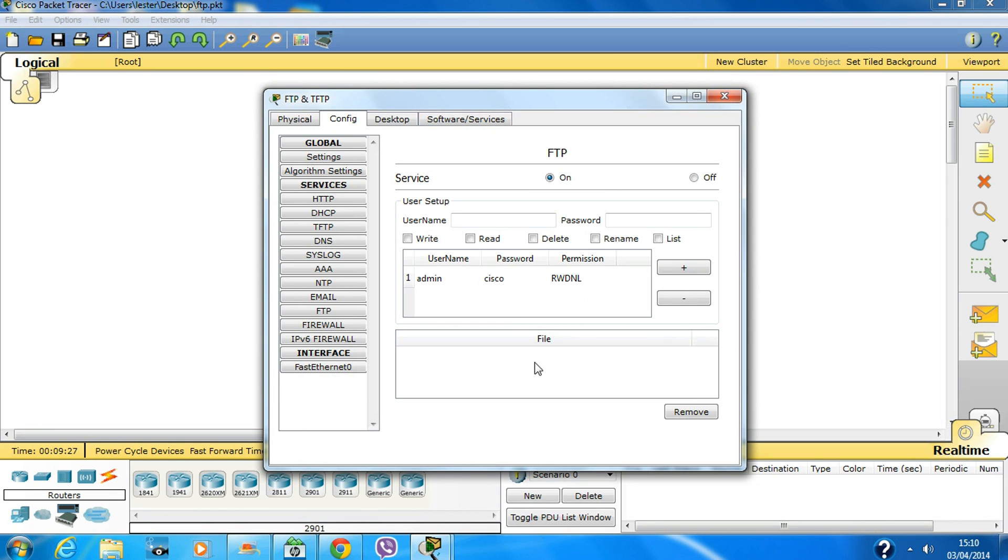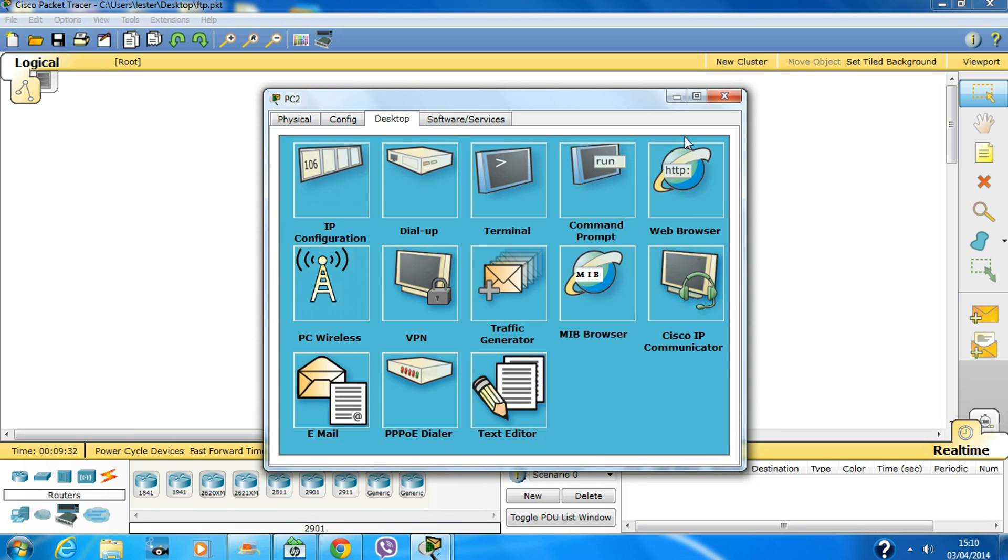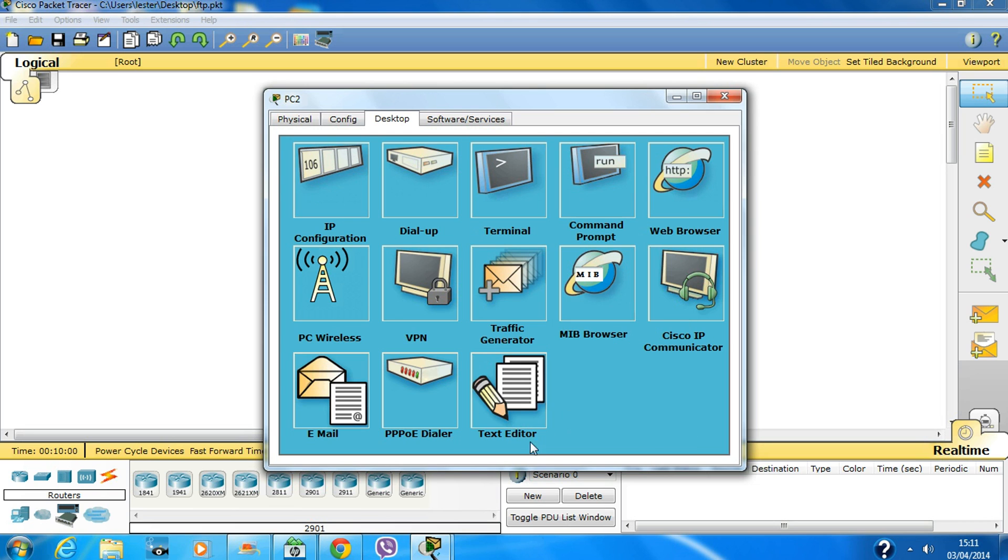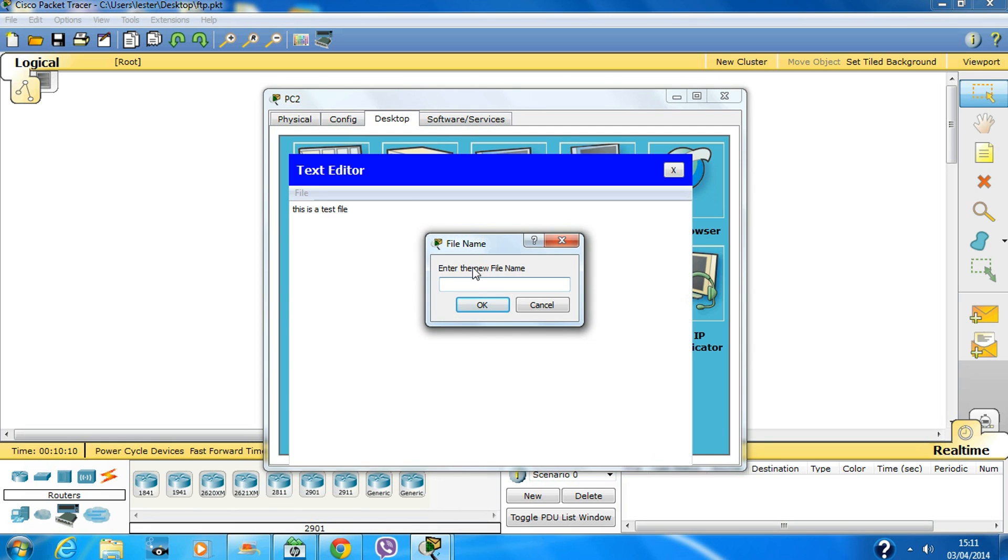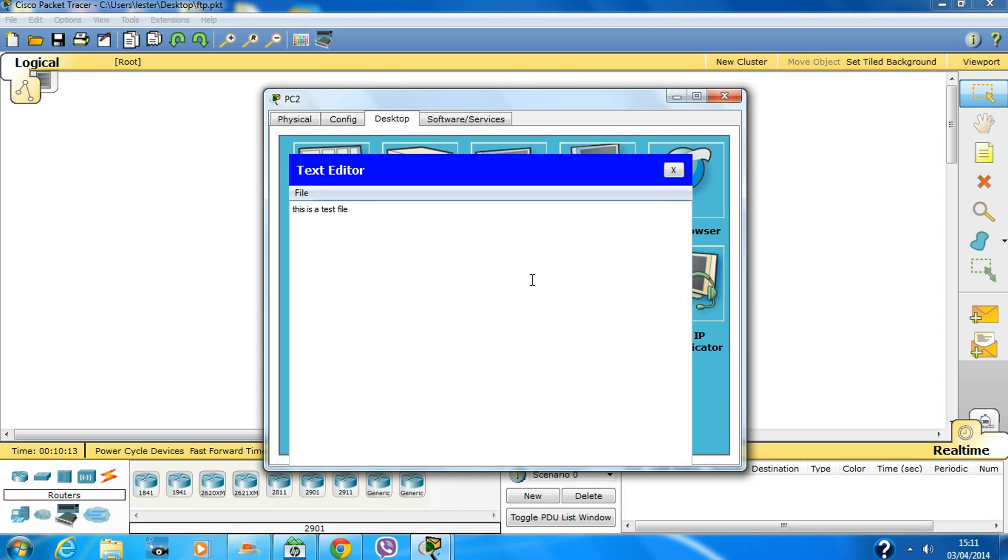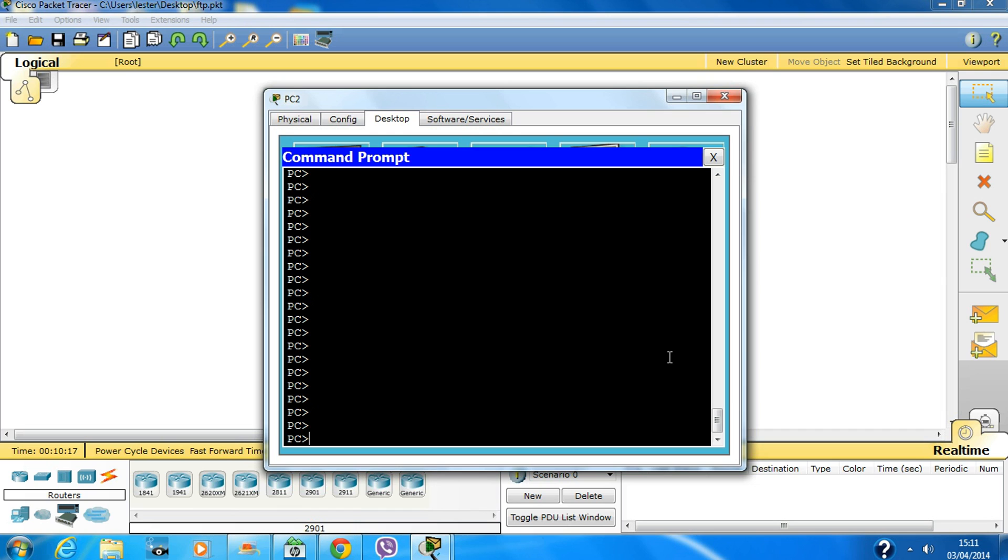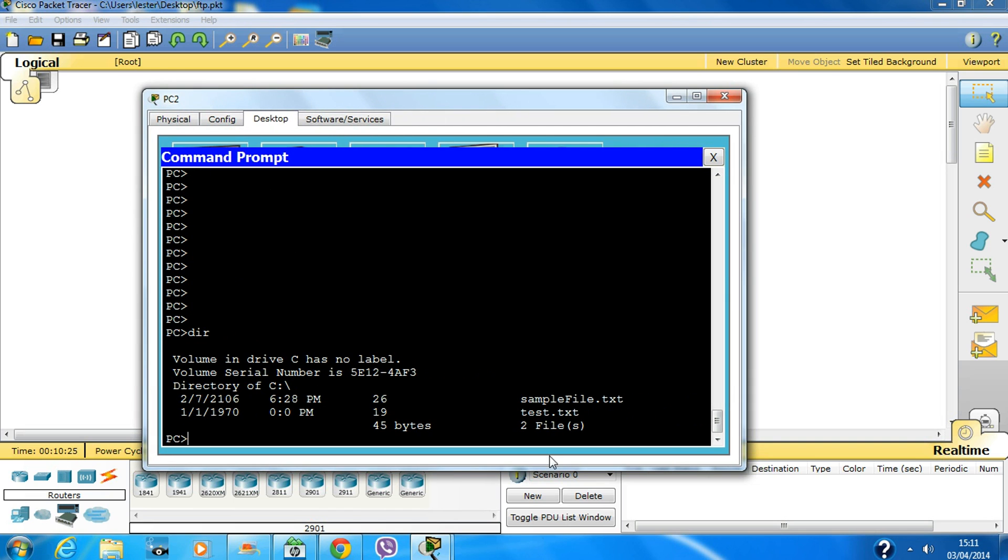Let's try something different. I'll create a file in the text editor on PC2 and save it as test.txt, then close the editor.